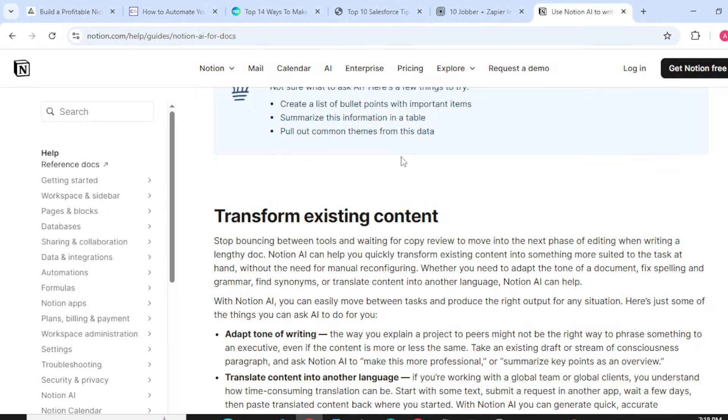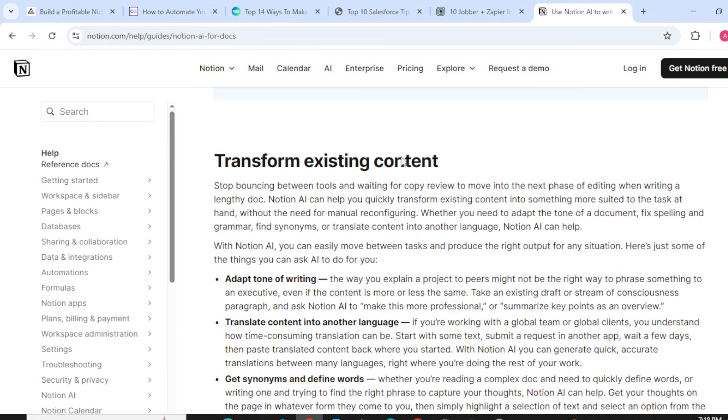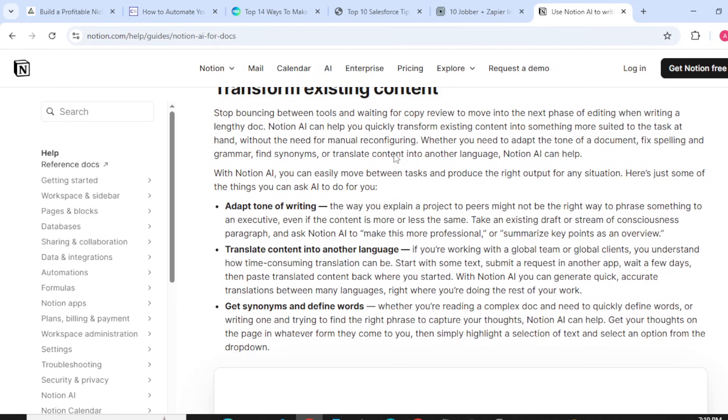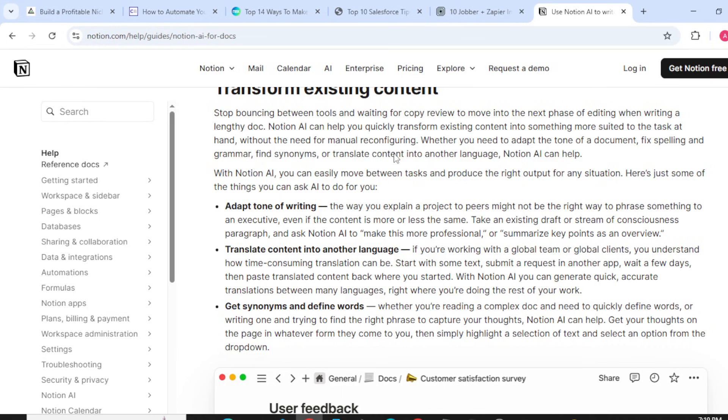With Notion AI, you can easily move between tasks and produce the right output for any situation. Adapt tone of writing: the way you explain a project to peers might not be the right way to phrase something to an executive. Even if the content is more or less the same, take an existing draft or stream-of-consciousness paragraph and ask Notion AI to make this more professional or summarize key points as an overview.